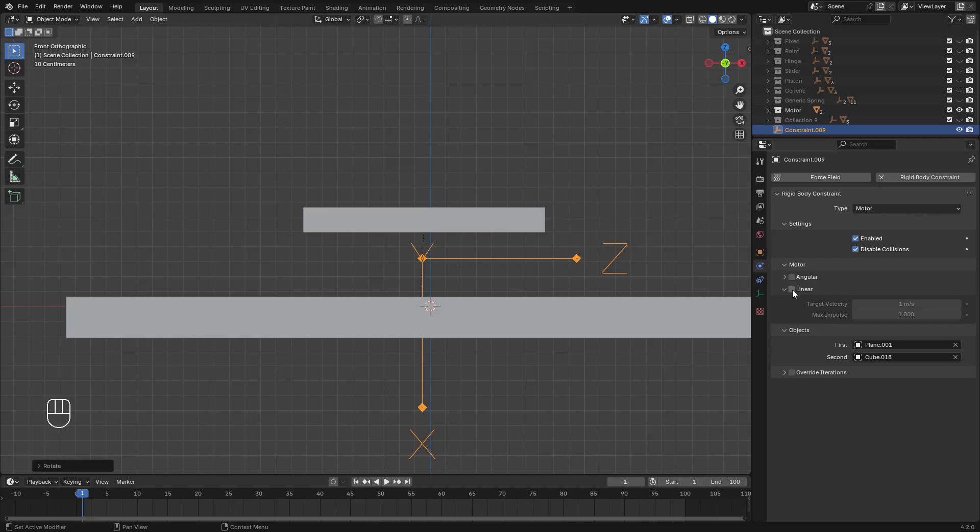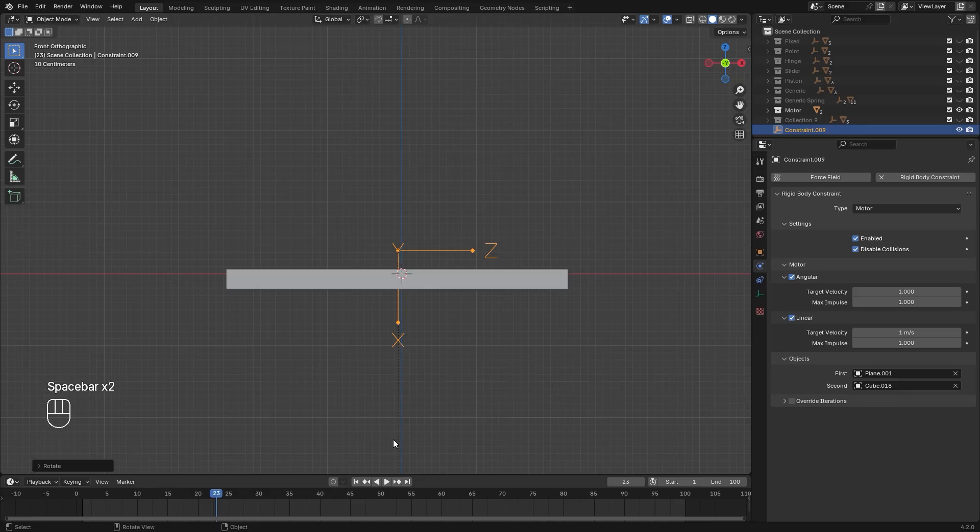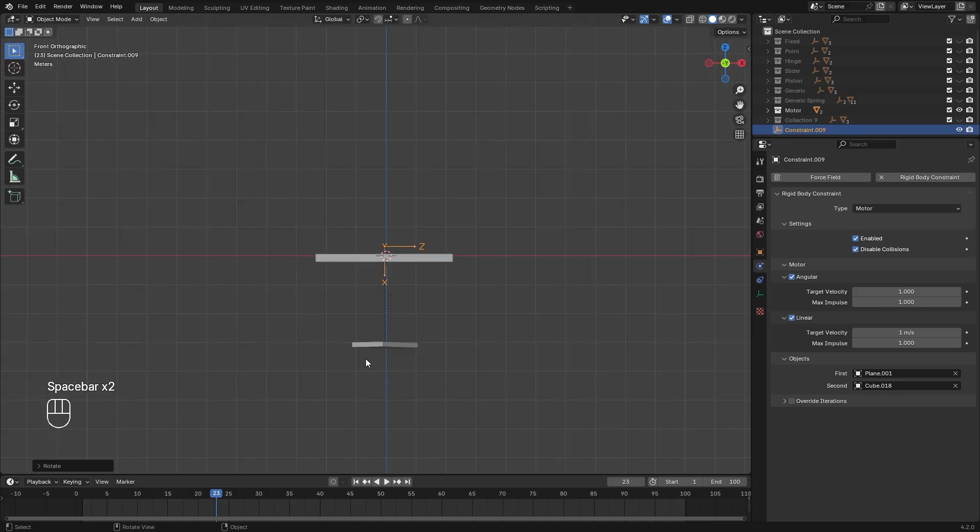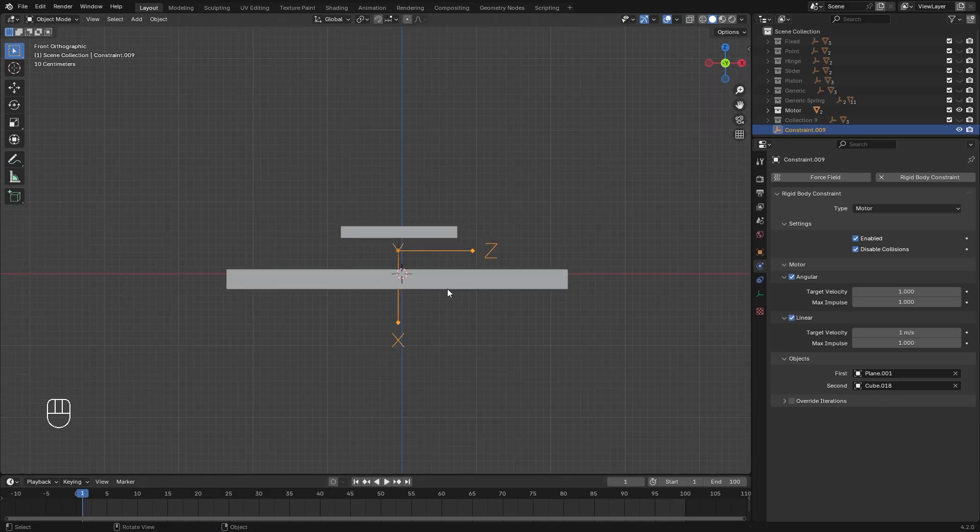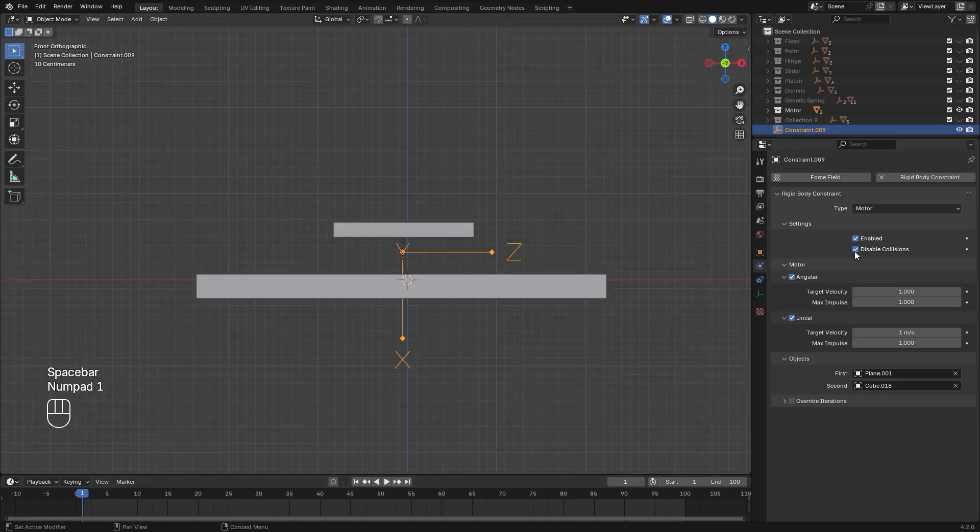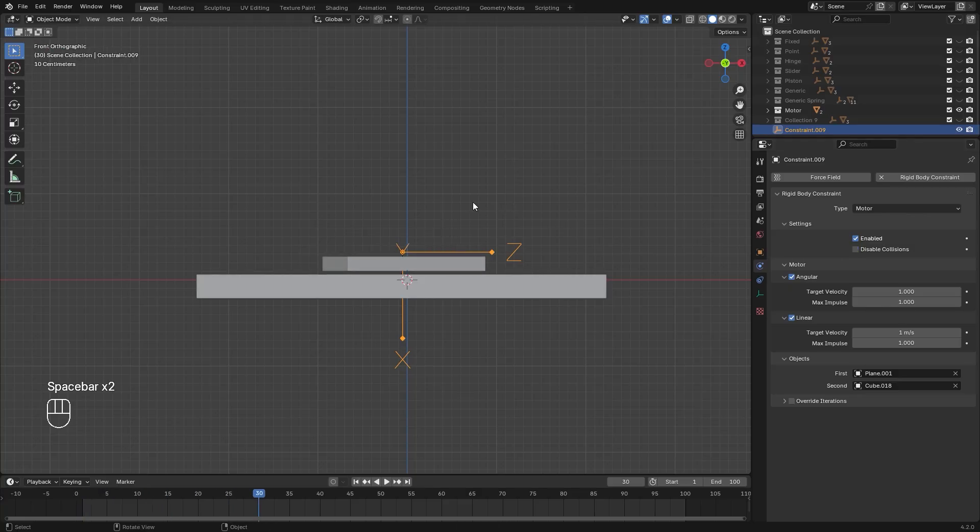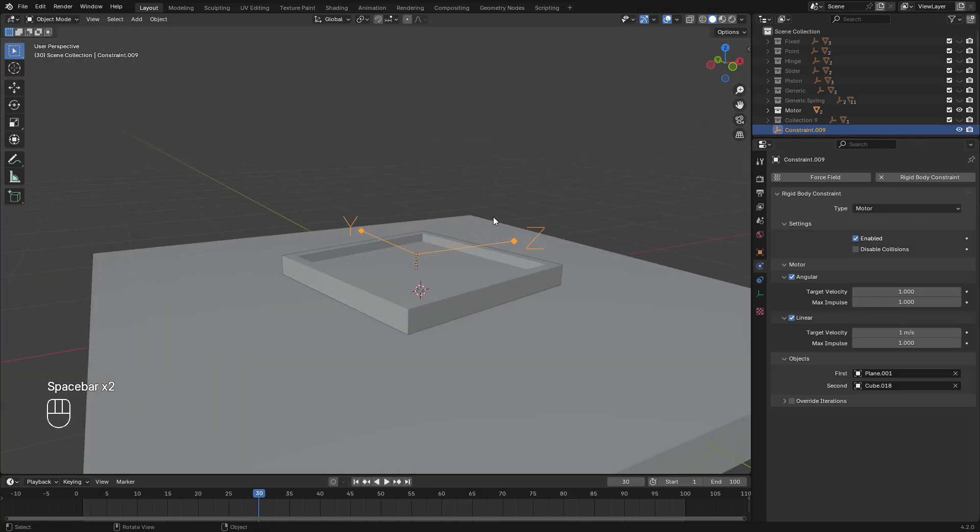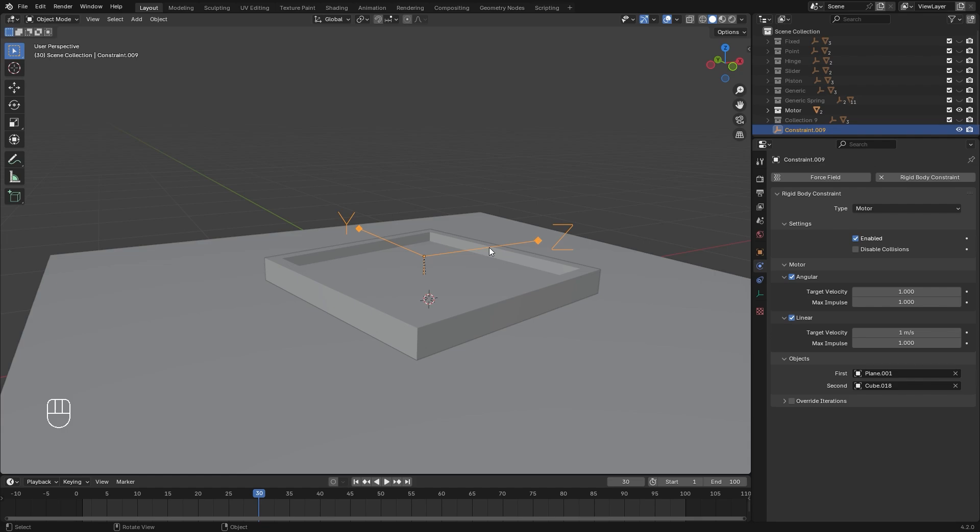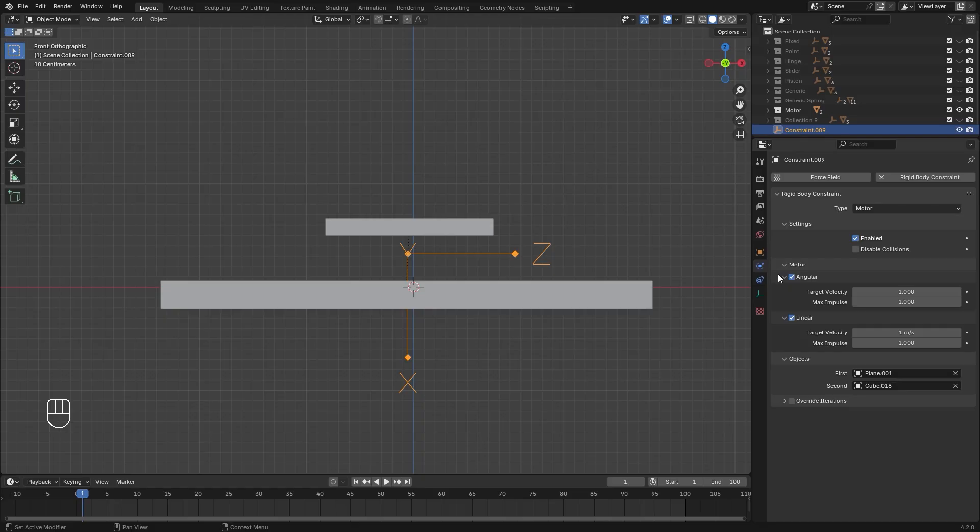Then over on the right side, we're going to enable linear and angular so it rotates and moves up. And if we play this, we can see it is rotating, but it passes right through our ground. So make sure to uncheck disable collision, and if we play it, we can see it's kind of working, but the max impulse is too low. So what we need to do is for the max impulse in the angular and linear, we need to set this up a lot higher. Let's go with a value of about 15.